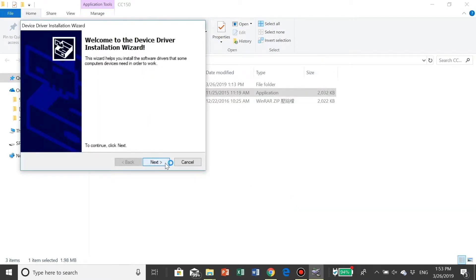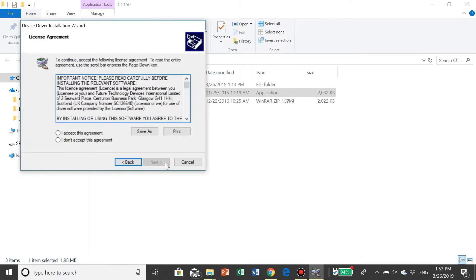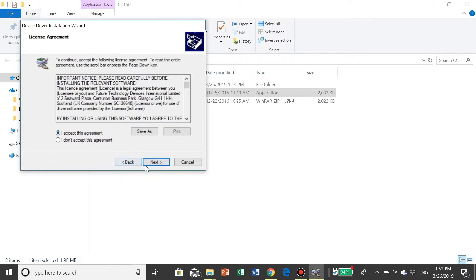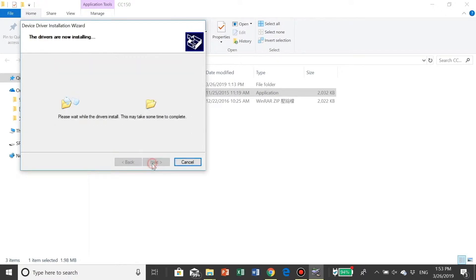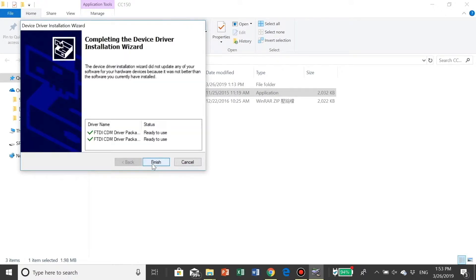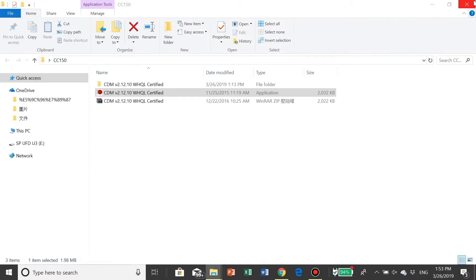Click Next when you see the installation wizard. Please accept this agreement. Click Next. Click Finish. Close the folder.